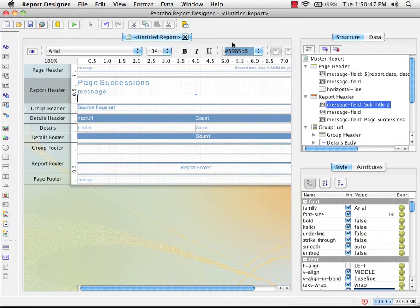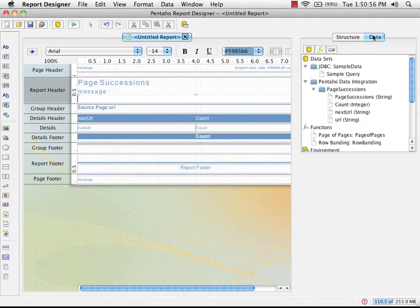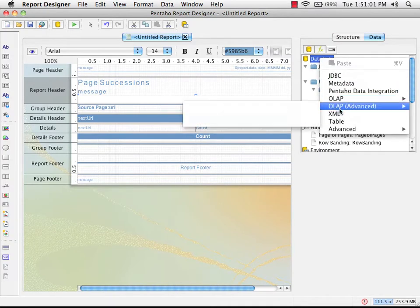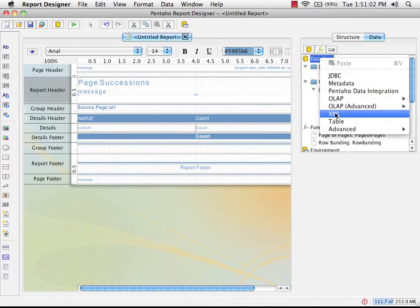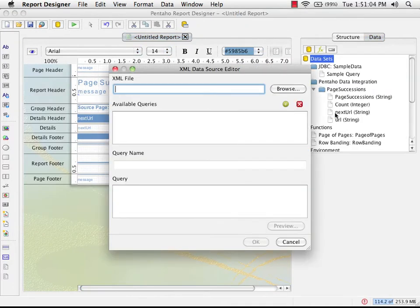Next thing we need to do is create a parameter that will be used to drive the value being used in the transformation. The first thing we need is a set of data that's going to provide the end user with something to pick from. I'm going to pick an XML data source for this one.